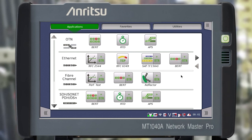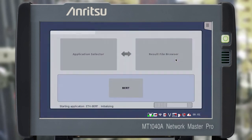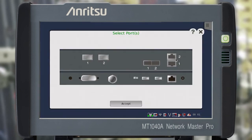In the Ethernet line, click on the BERT app and select the ports that you are going to test. After loading the application,